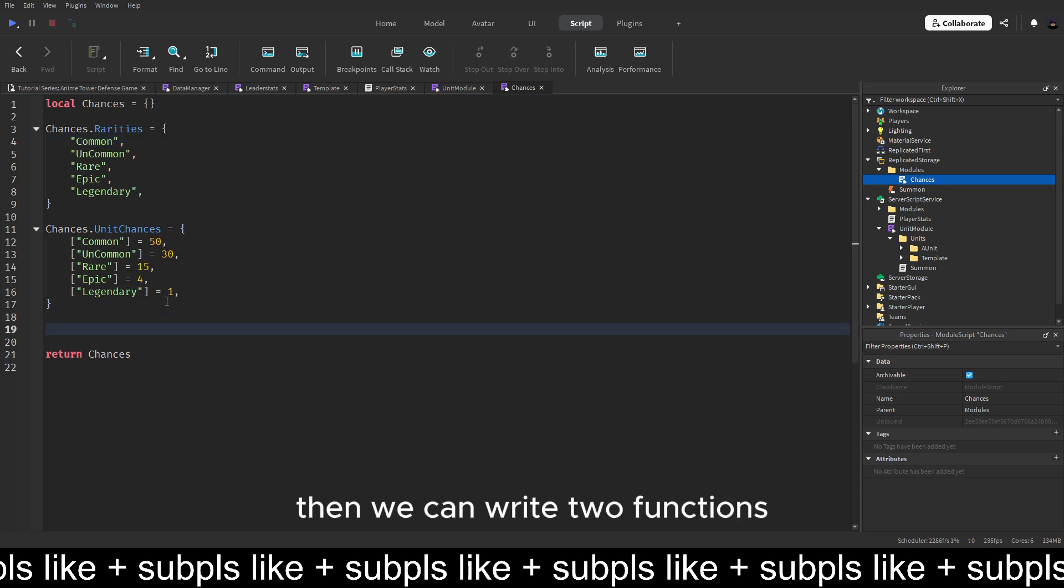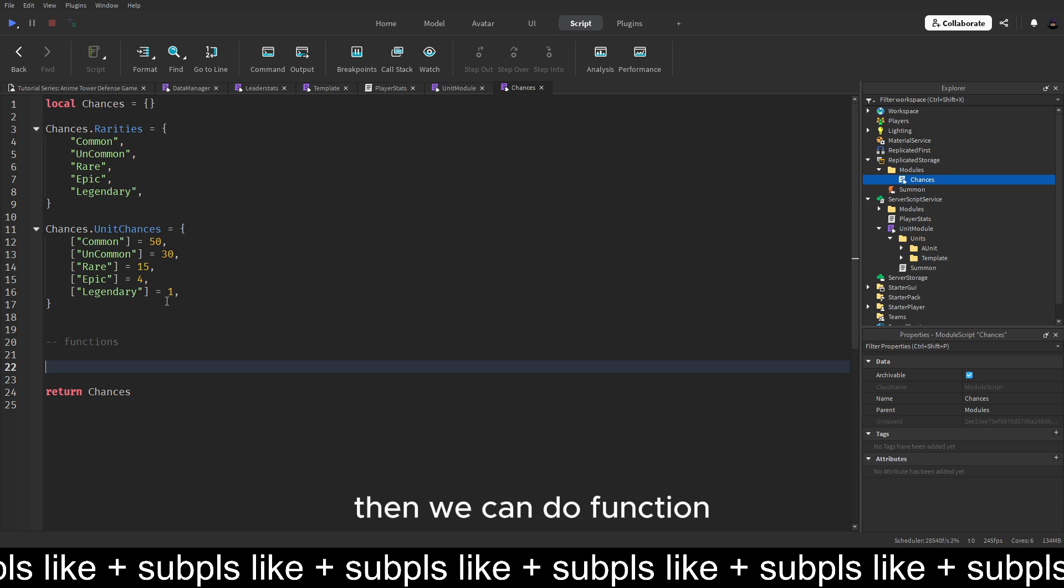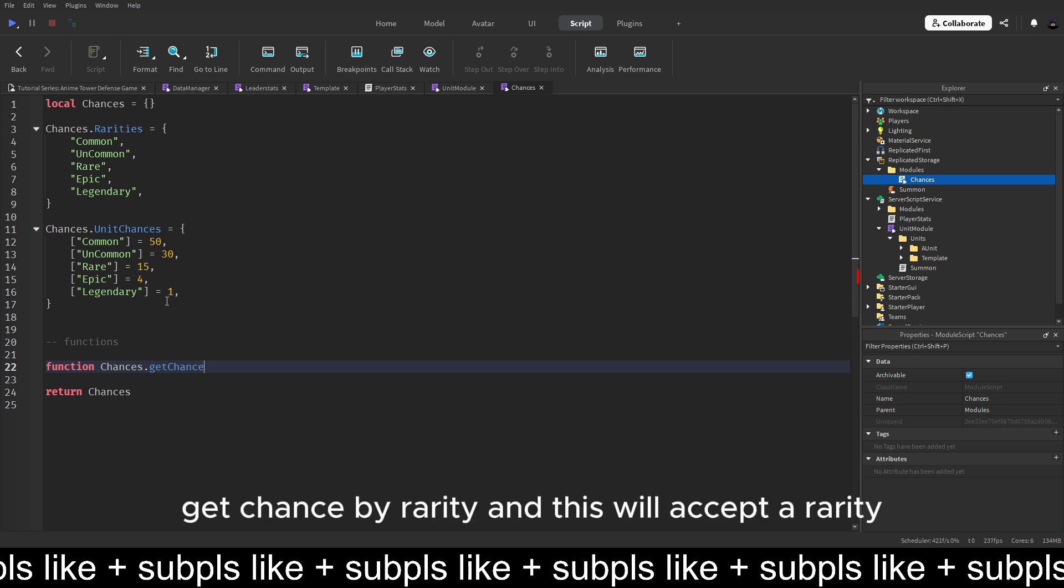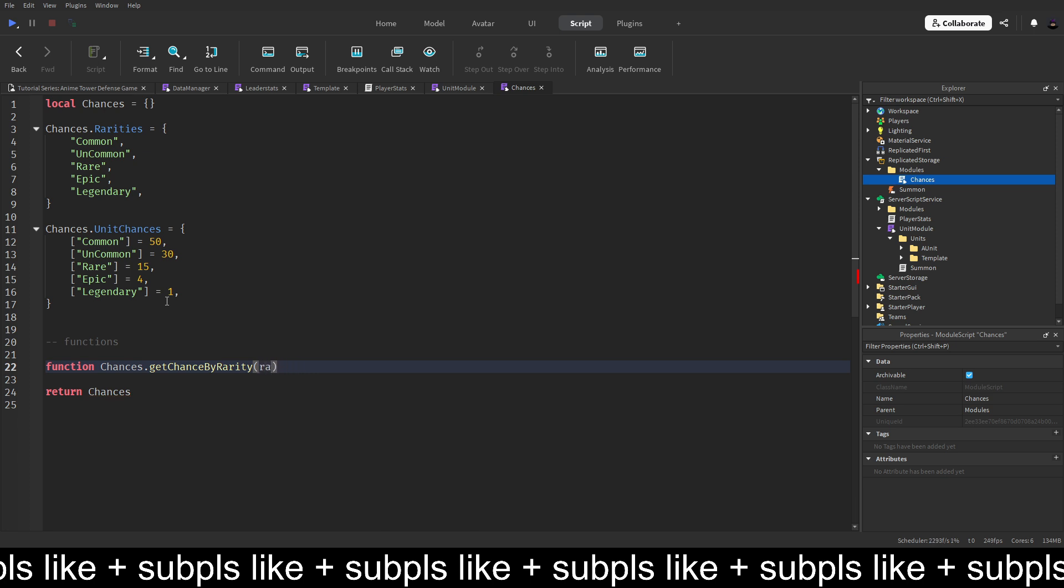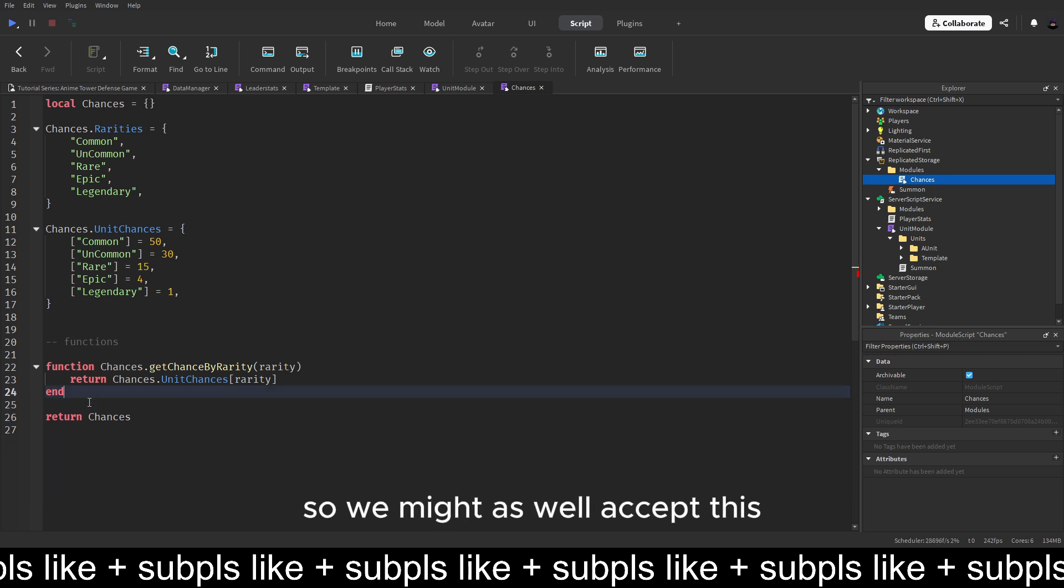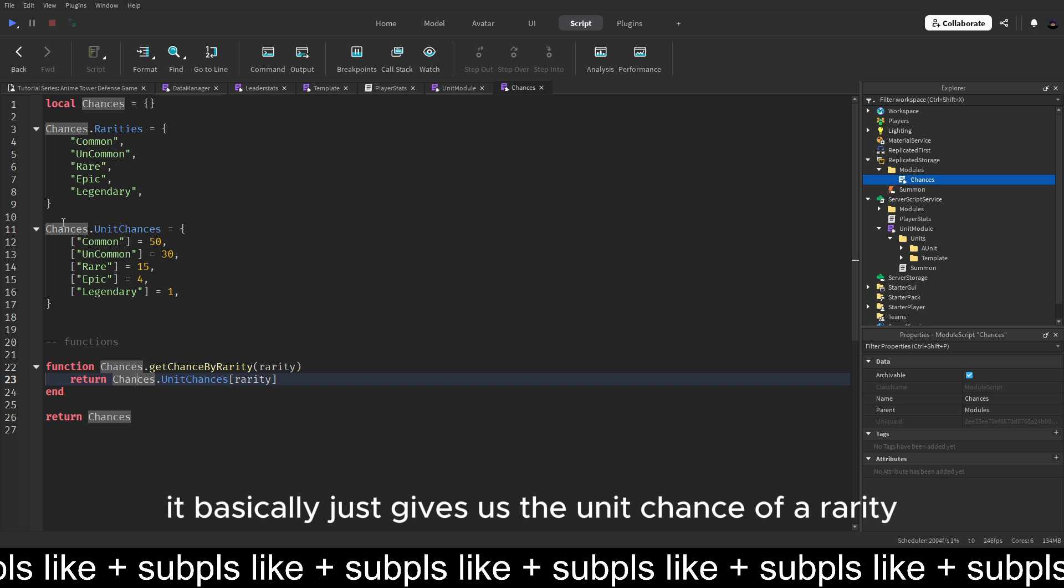Then we can write two functions. So we can just do function chances dot get chance by rarity. And this will accept a rarity. It just puts this thing for us. We might as well accept this. So what this does is it basically just gives us the unit chance of a rarity.